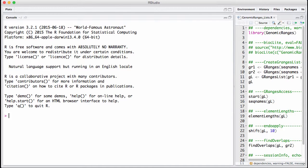In this session, we will discuss list-like objects from genomic ranges. This is another set or another class of objects that you're going to encounter again and again, and it needs a short introduction.